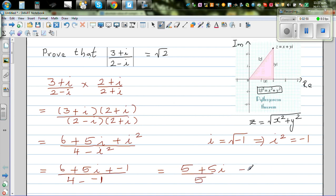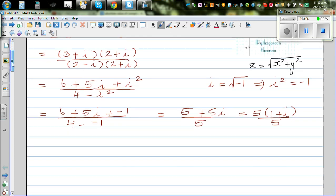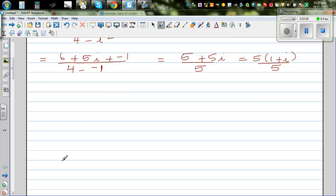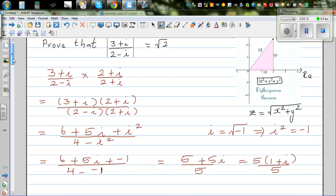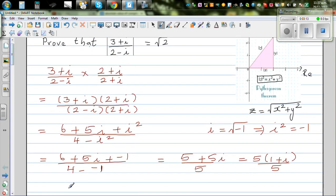Factoring 5 out of the numerator gives 5(1 + i), and dividing by the denominator 5 gives simply (1 + i). So (3 + i) / (2 - i) = 1 + i.